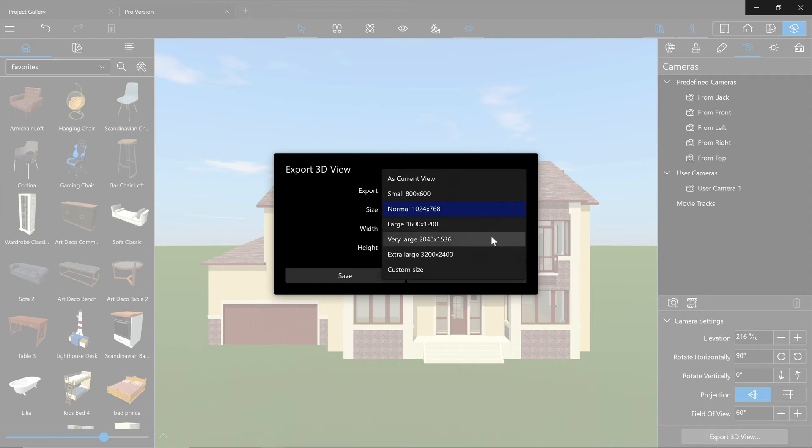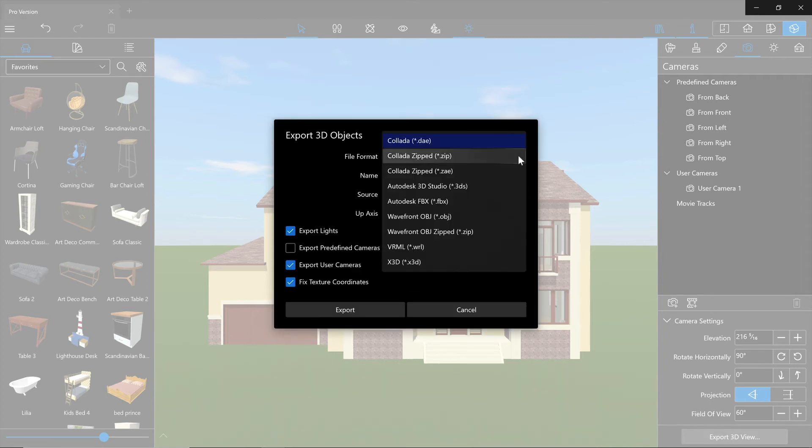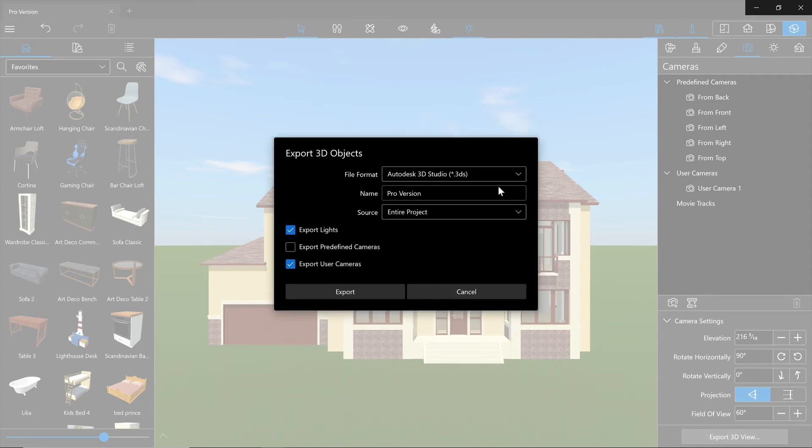Among other features which the Pro version offers, higher resolution for the exported images and videos, export to 3DS formats and much more.